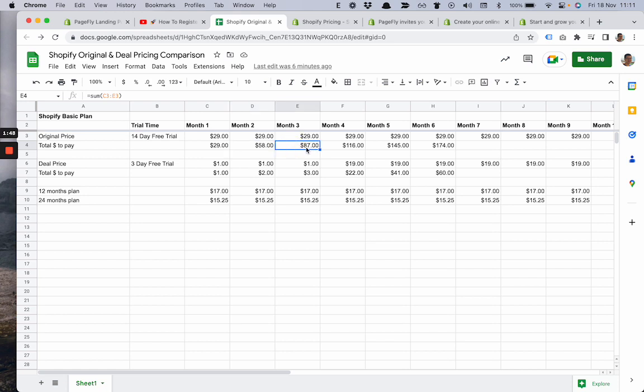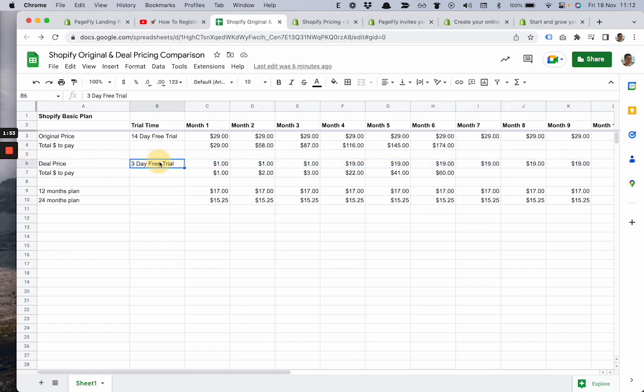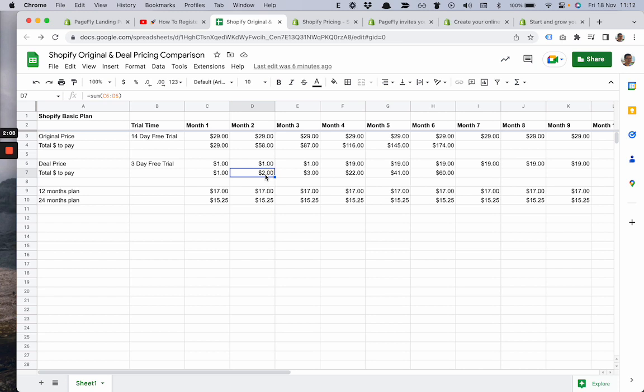However, with the deal you have a three-day free trial and after that, you subscribe for $1 per month. By the end of the first month you pay only $1, at the end of the second month you'll pay only $2, and at the end of the third month you'll pay $3.